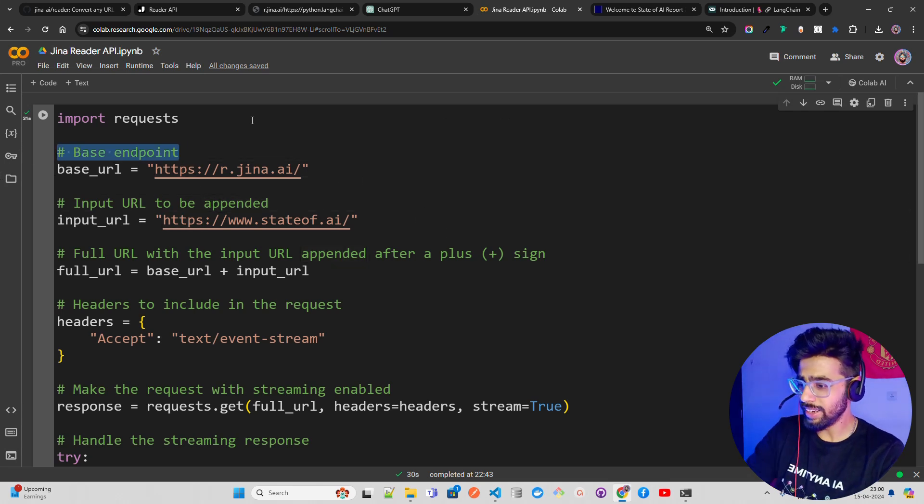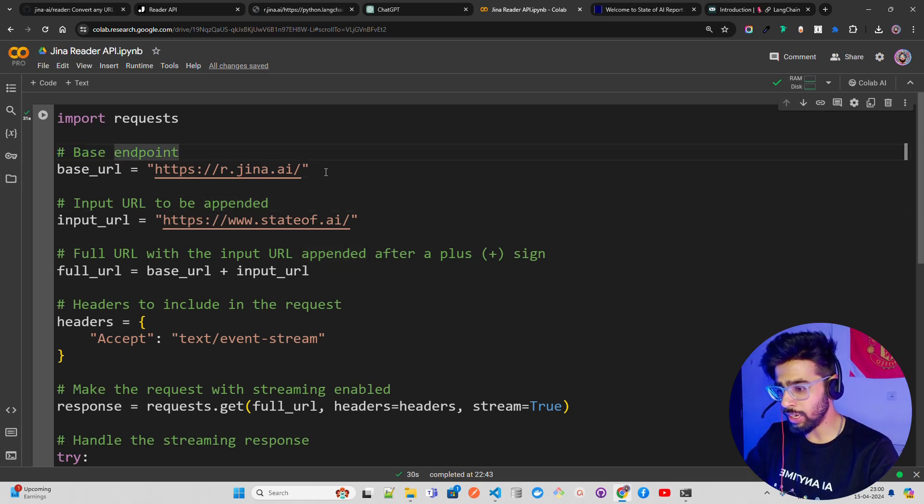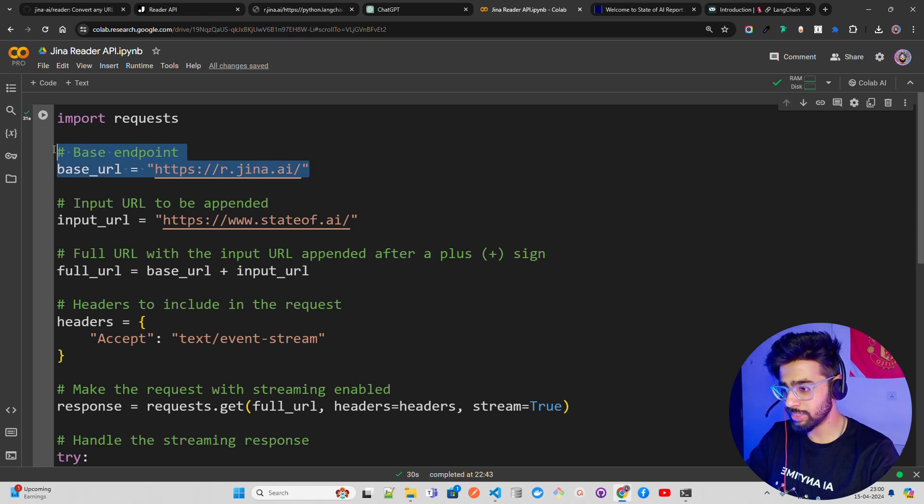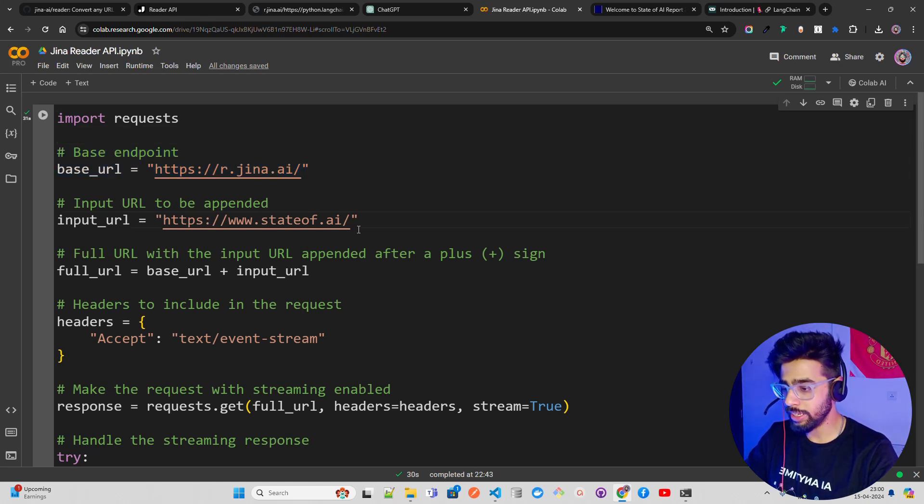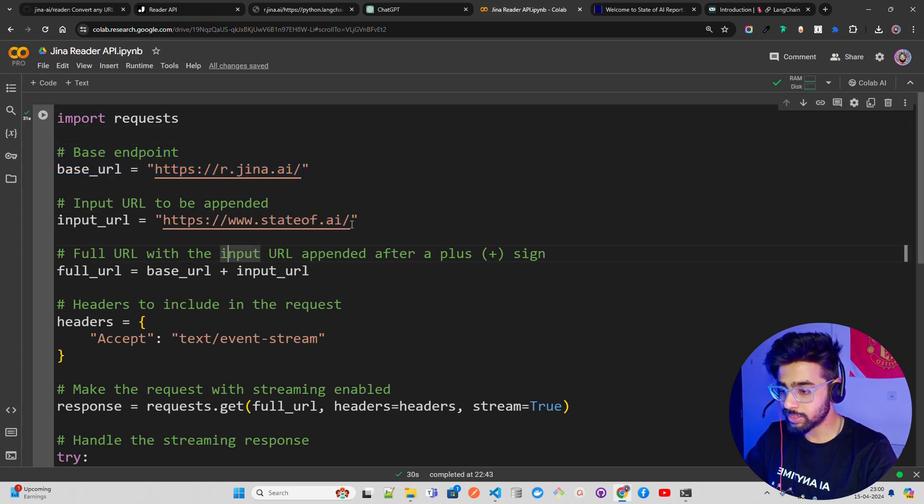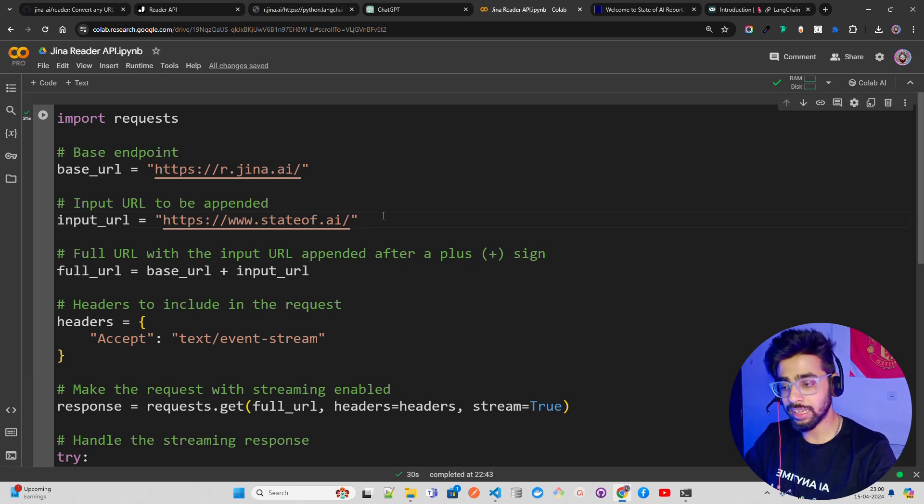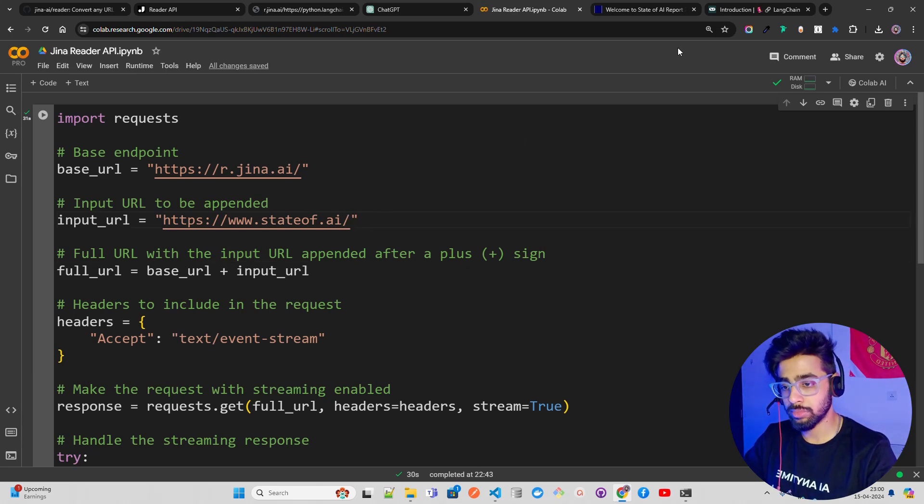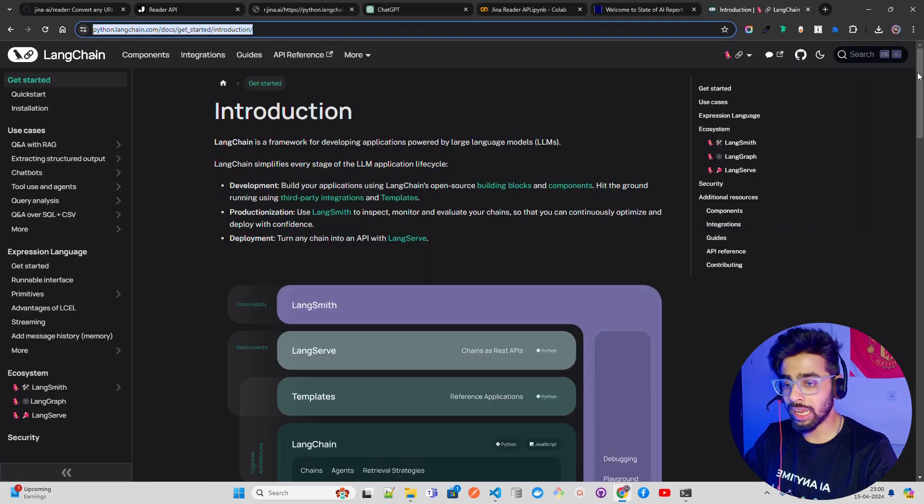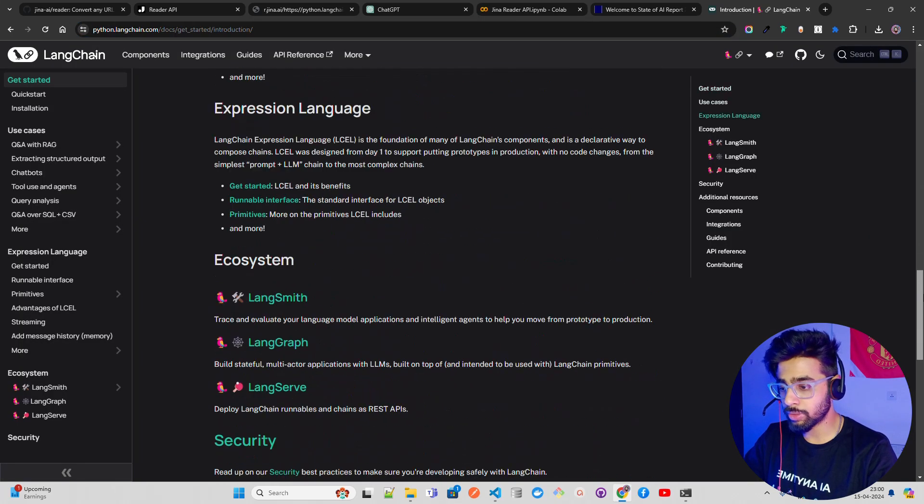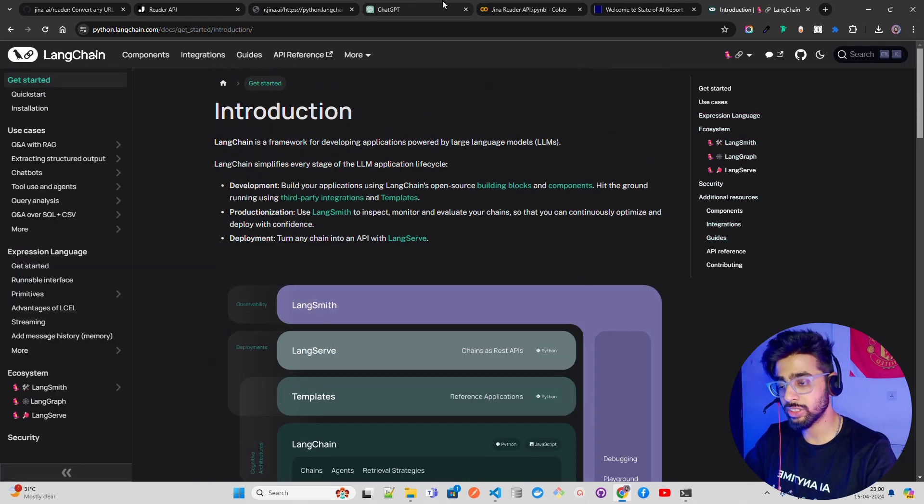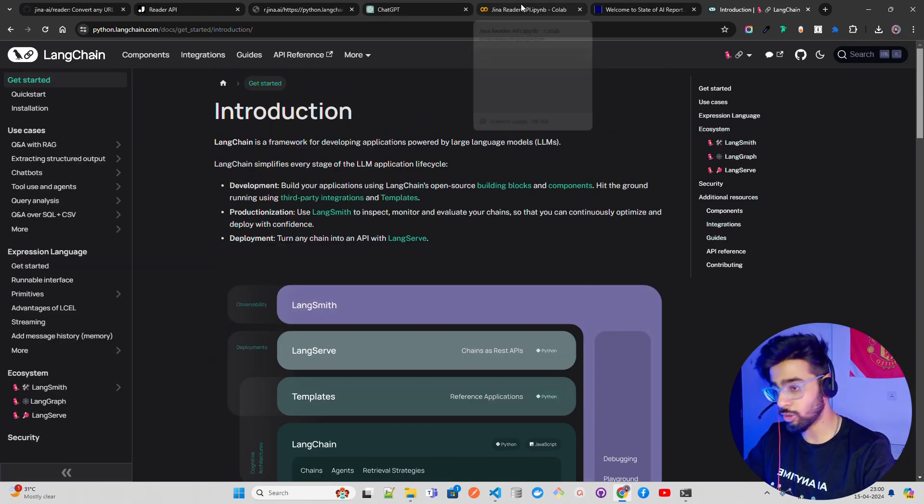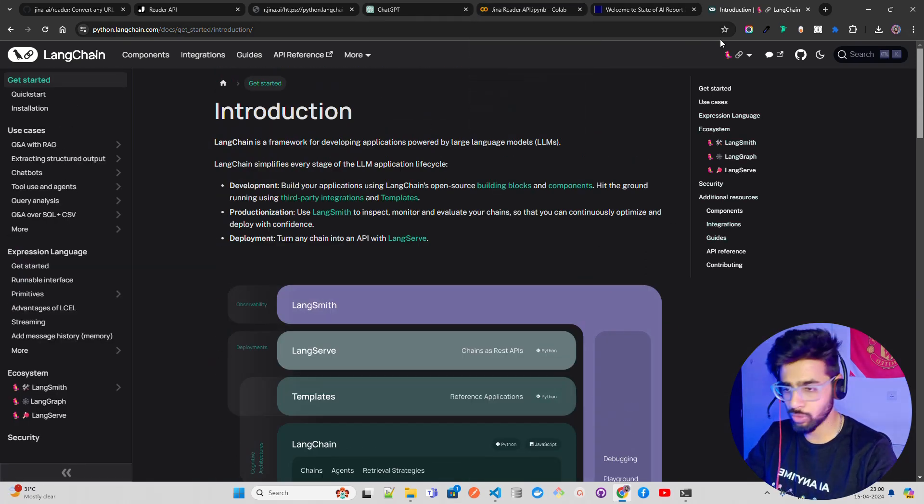This is your base endpoint. I'm using requests module. Then you have an input URL. You can replace this input URL to anything else, like for example LangChain. This might take your time to get that because it might have images and stuff, but you can try it out as well. I've tried it, it was working fine.